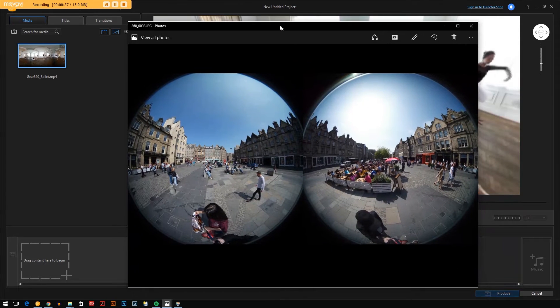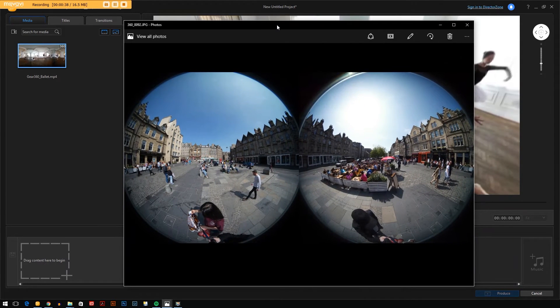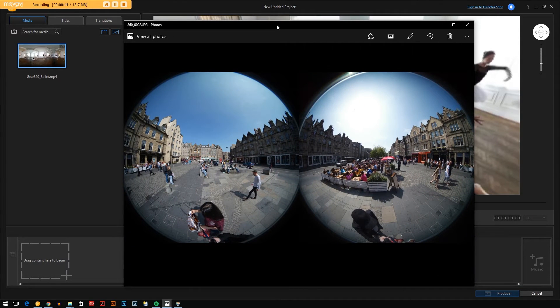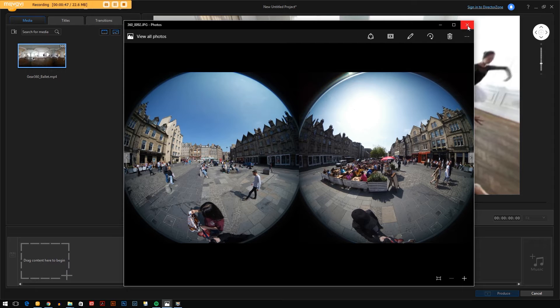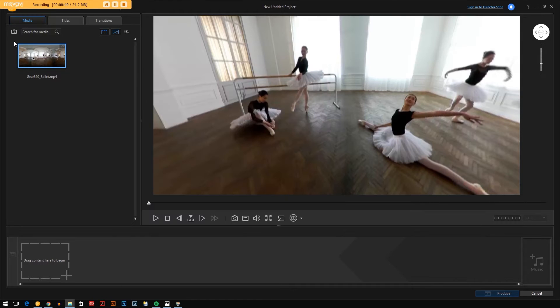So this is what the photos or videos look like before you import them into this software. It's two fisheye shots not stitched together. When you import them into the software I'll show you how to do that.